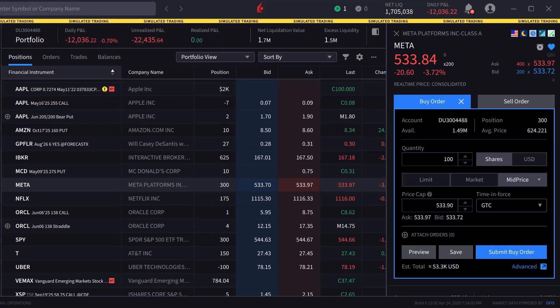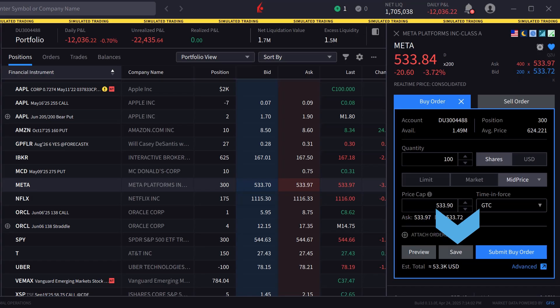When the investor is satisfied with the order inputs they can either click on Preview to see a breakdown of the order as well as its effect on margin, Save to save the order to be transmitted later, or Submit Buy Order to send the order.